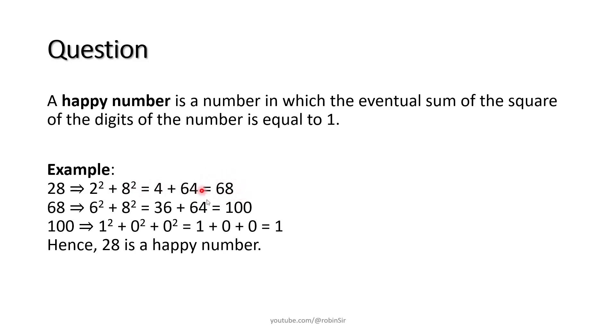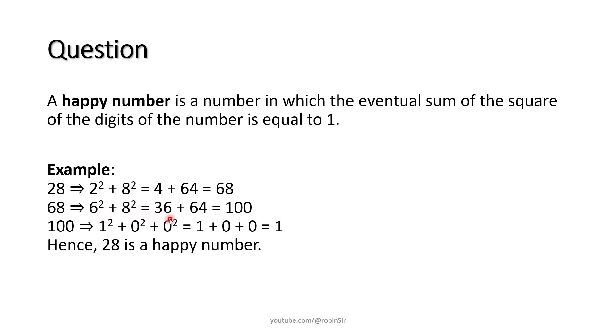Now because 68 is not a one digit number, you carry on this process. We now take 68 and repeat the process. We again pick the digits, find their squares and find their sum. So 6 squared plus 8 squared gives 36 plus 64 which equals 100.